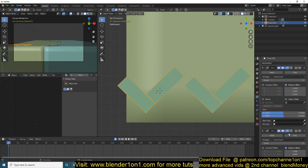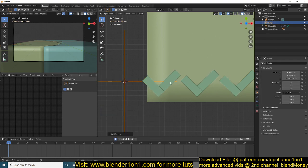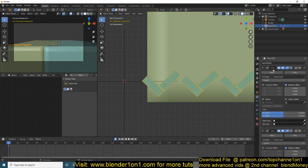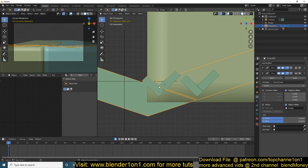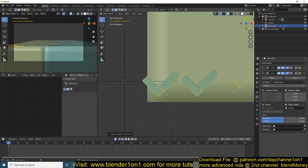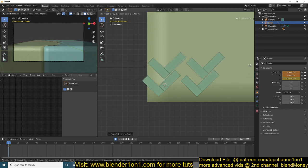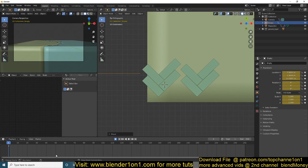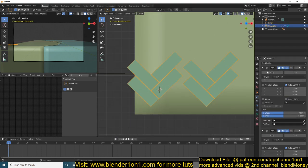Add another array, then add an empty to control the second array because we want to place the second array here. Pick this object rotation, make sure you apply the scale of the object, and move the empty to the location of the object. Now we can place them using the array.